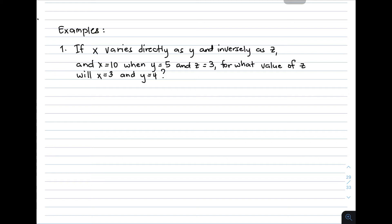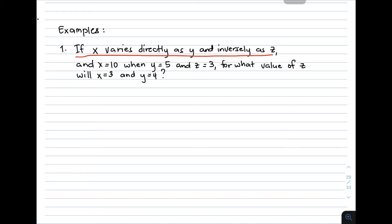We have here: if x varies directly as y and inversely as z, and x is equal to 10 when y is equal to 5 and z is equal to 3, for what value of z will x equal 3 and y equal 4? The first step is to create a general equation. Using the first part of the problem — x varies directly as y and inversely as z — the direct translation is x is equal to ky over z.